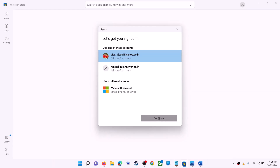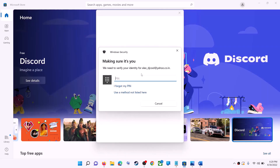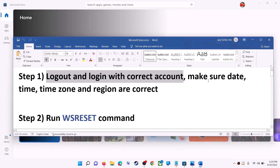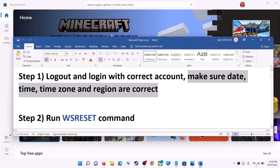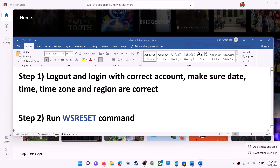It will ask for your PIN or password, so enter the PIN or password. Once logged in, try to install the game or application. Also make sure the date, time, time zone, and region are correct on your computer. On the bottom right you can see the date and time — right-click on it.